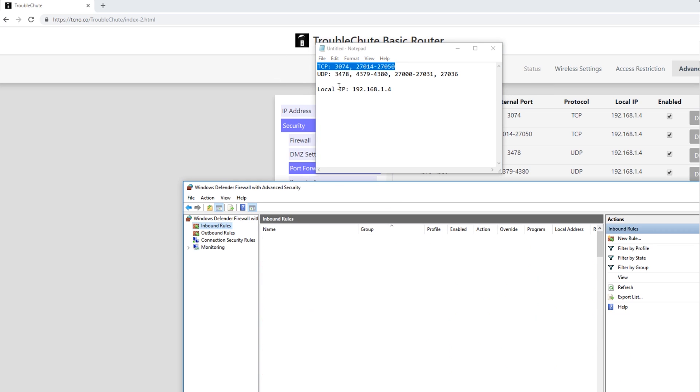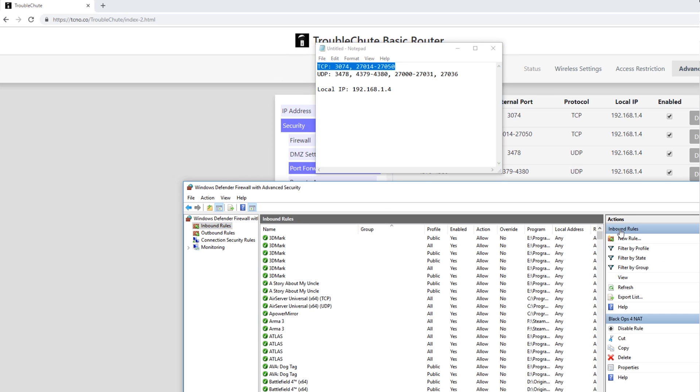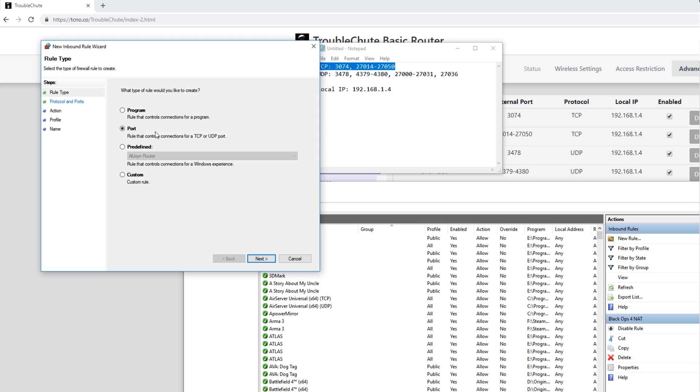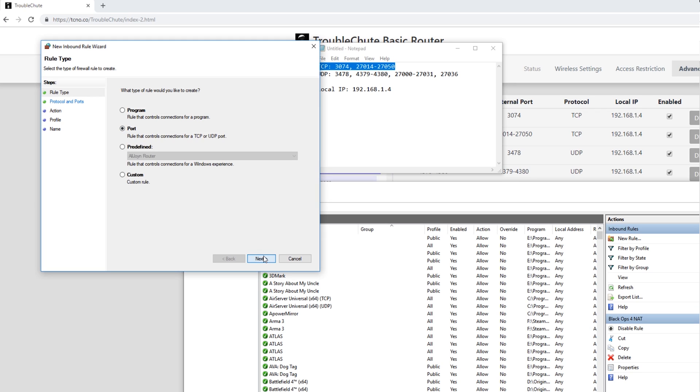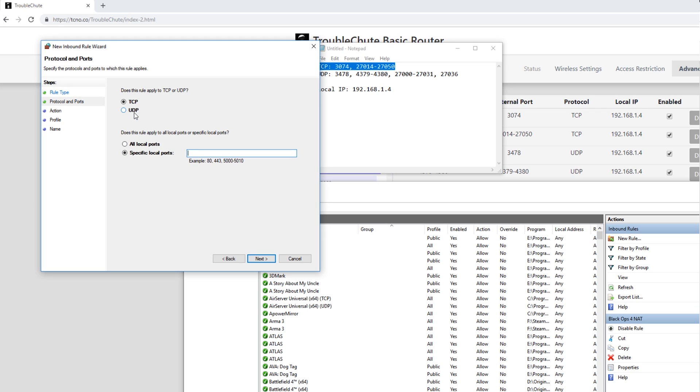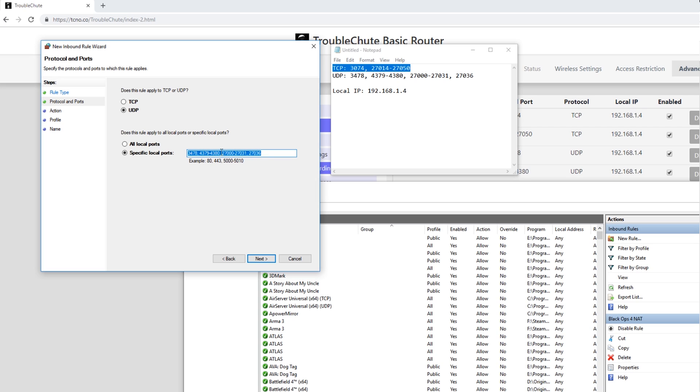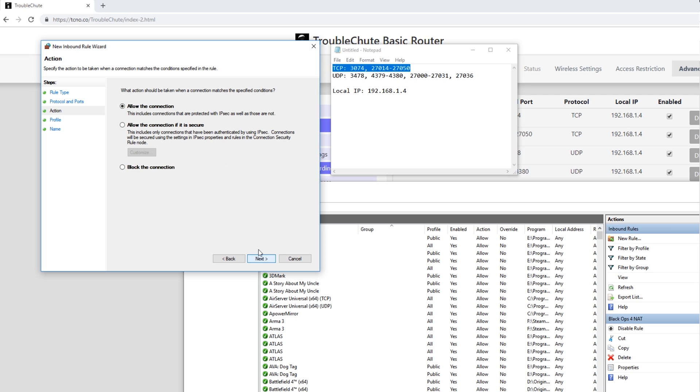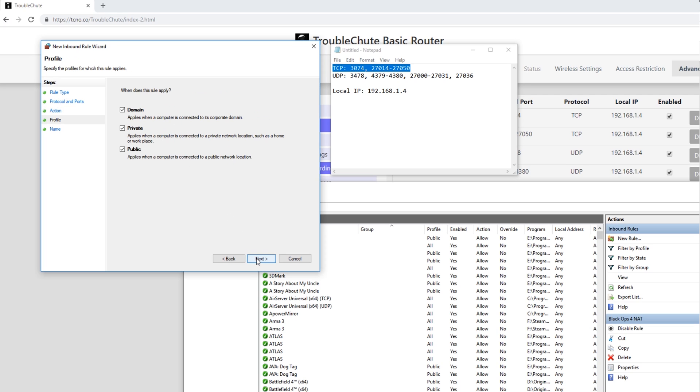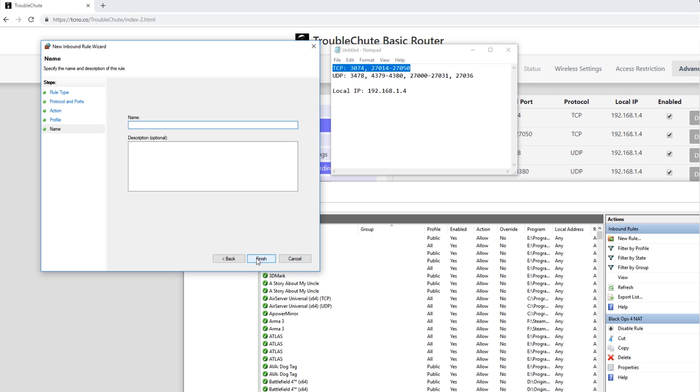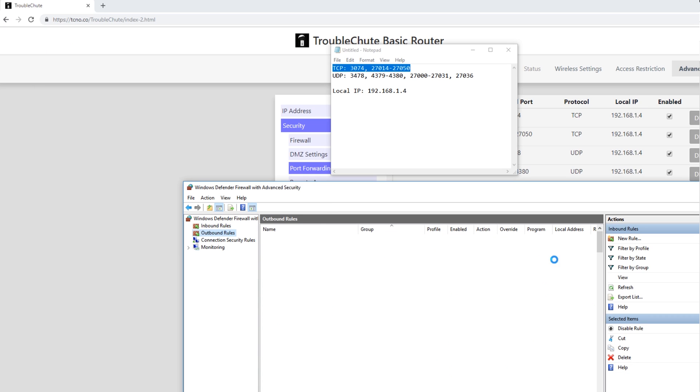We'll go through and repeat the process for the UDP ports. Next. Next. And this time we'll select UDP. 3478, 4379, 24380, 27000, 27031, 27036. And we'll make sure to copy it this time so that it's easier to use later. Next. Allow. Next. Next. Next. Black Ops 4 Nat UDP. Unbound Rules.